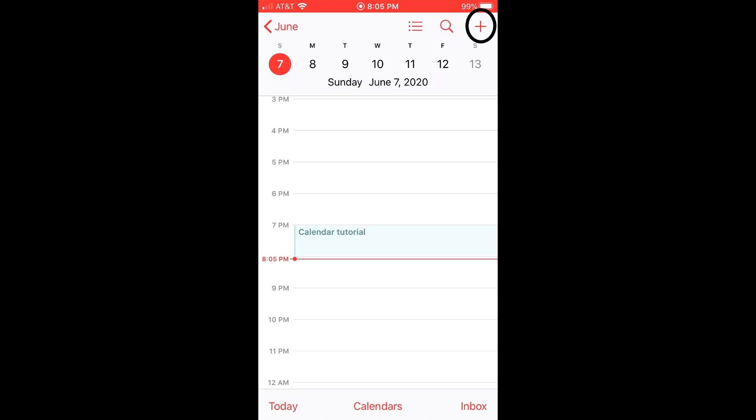Let's add an event to a calendar. To add an event, you see this plus sign at the top right corner. Click the plus sign.